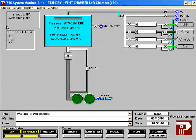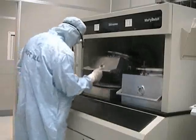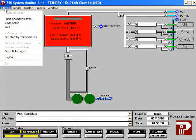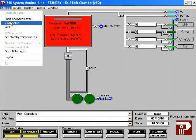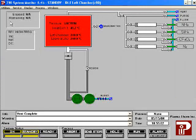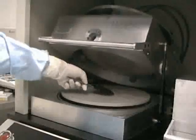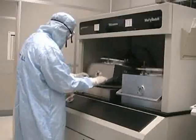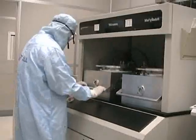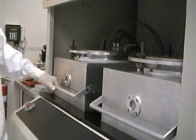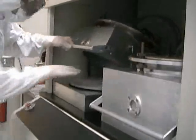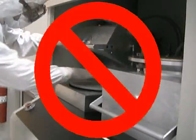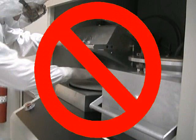Once you hear nitrogen escaping from the chamber, raise the chamber door. If the nitrogen does not turn off automatically, highlight utilities and choose closed gates. Load your sample into the center of the chamber. Please do not touch the sample holder — the area is very hot.